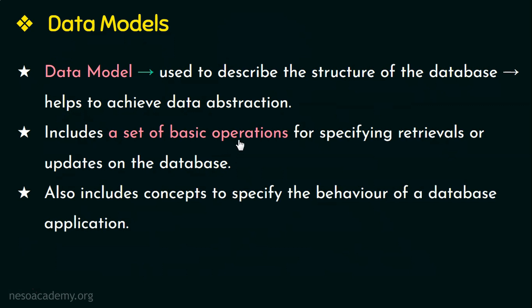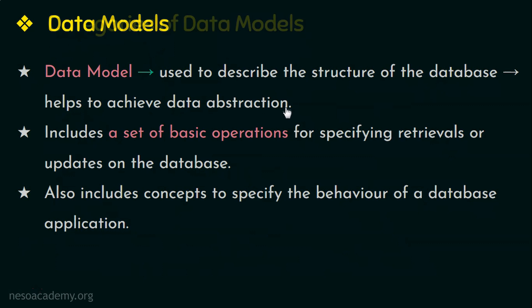In addition to these basic operations, data model also includes concepts to specify the behavior of a database application and so it allows the database designer to specify a set of valid user-defined operations. So this is an introduction to data models and why we require it, that is to achieve data abstraction.